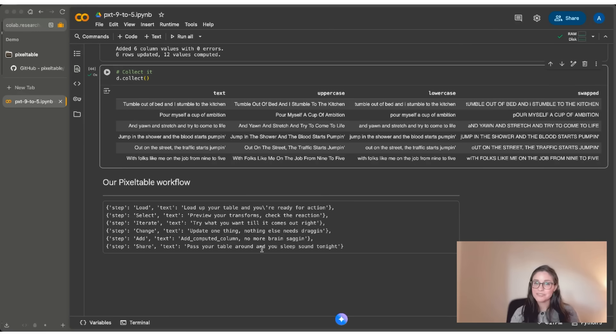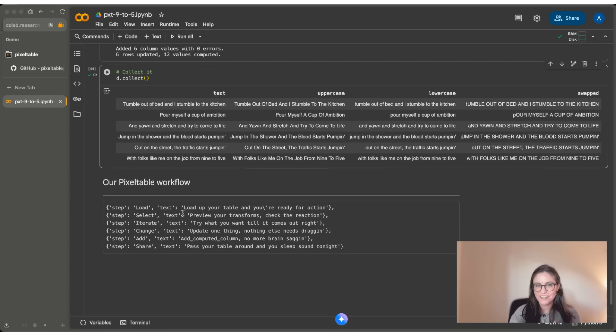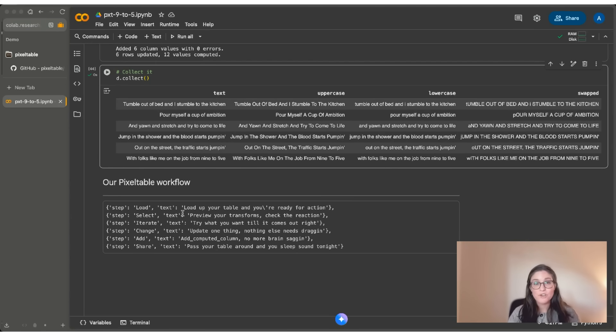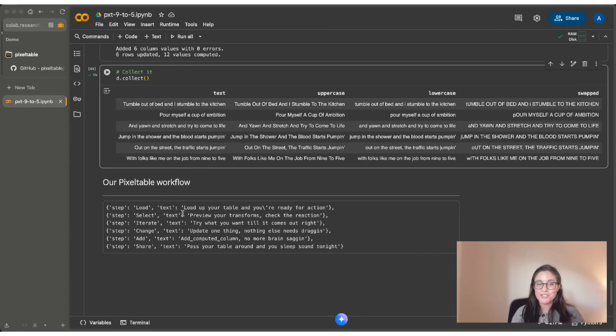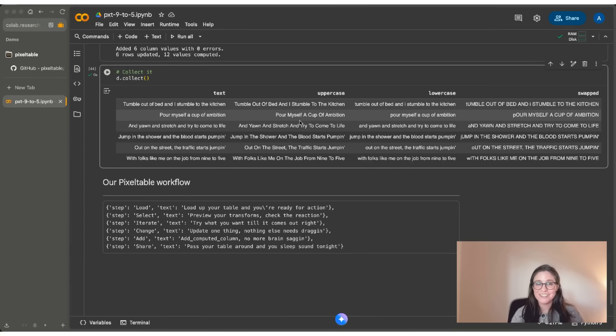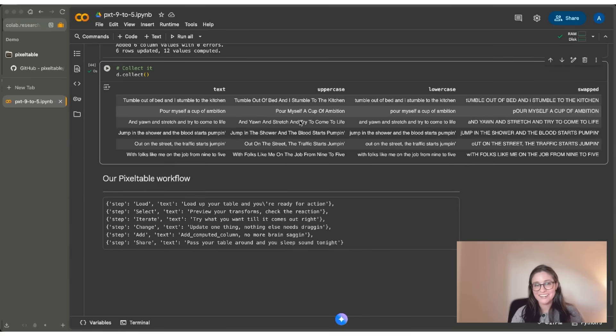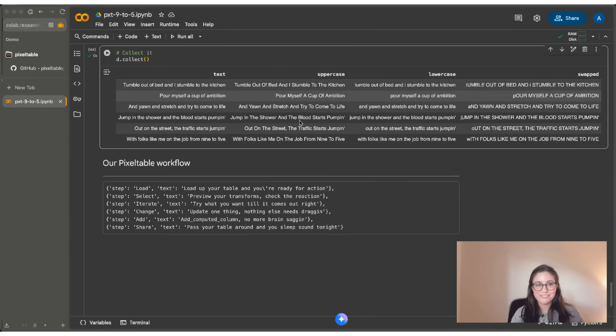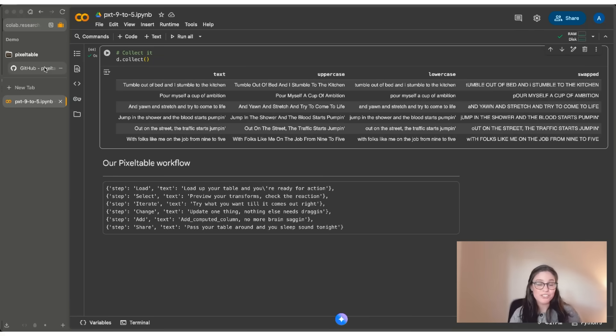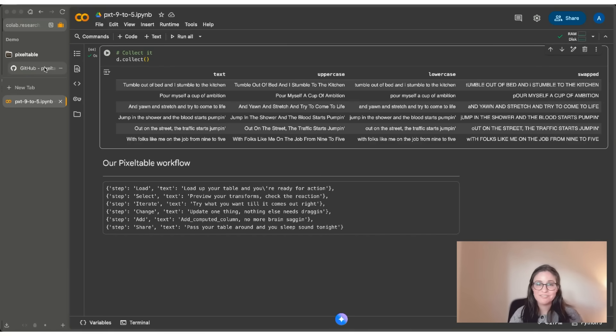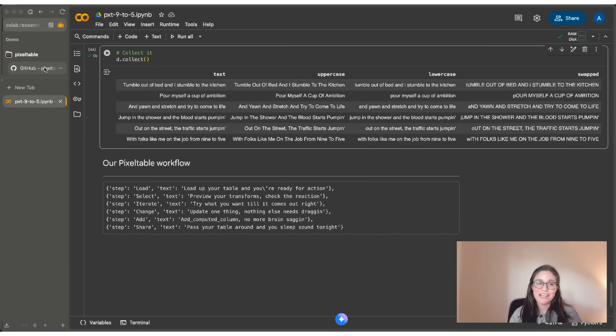So I'll leave you with some lyrics that Dolly Parton herself may have written. We started with loading in our data. We used select to be able to build up an interactive query. We iterated on it. We changed it by actually saving it as an expression. And then we added it to a computed column. And then now it's possible for you to share it so you can sleep soundly at night, but also share it, work with it later, come back to it. I hope this helps get you started with Pixel Table and gives you a really good development pattern for being able to work interactively with multimodal data and to save it in a persistent way that you can actually come back to and rely on.